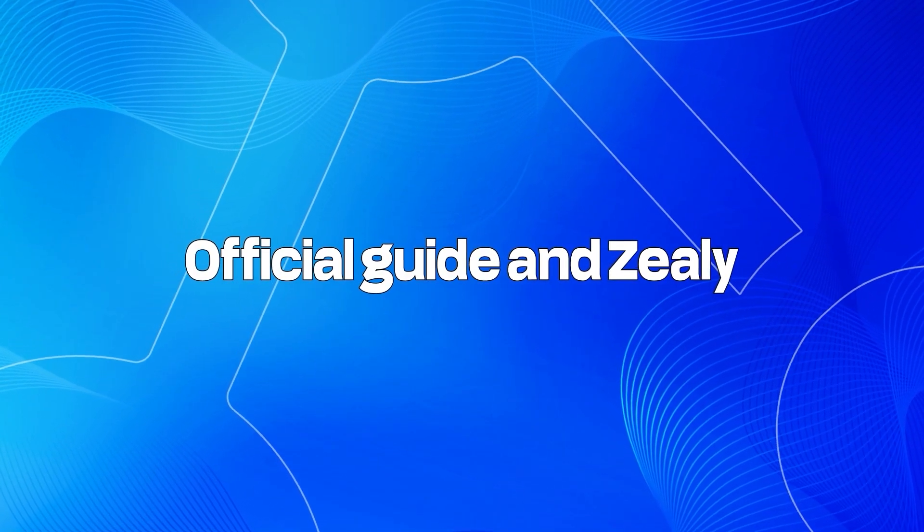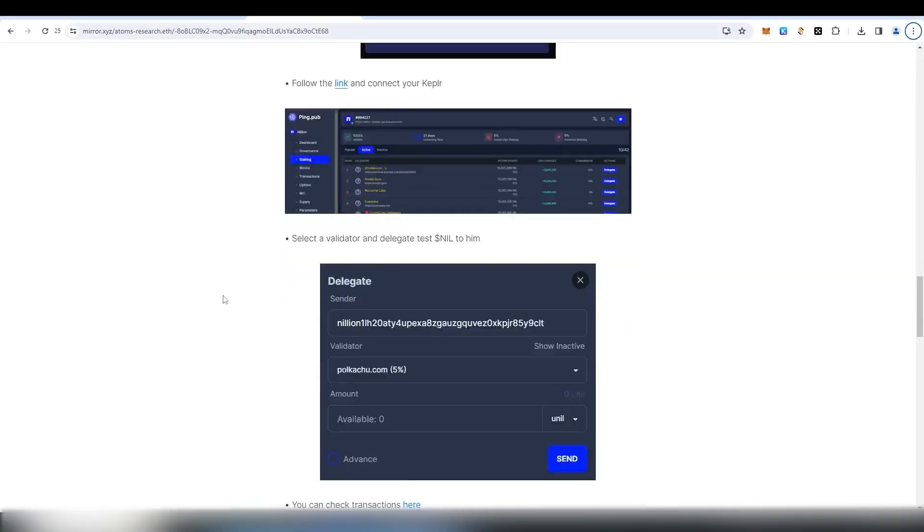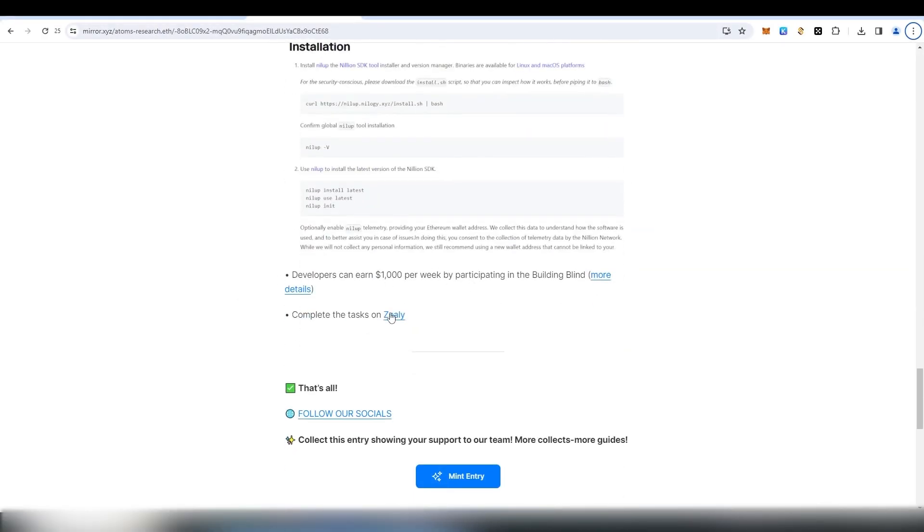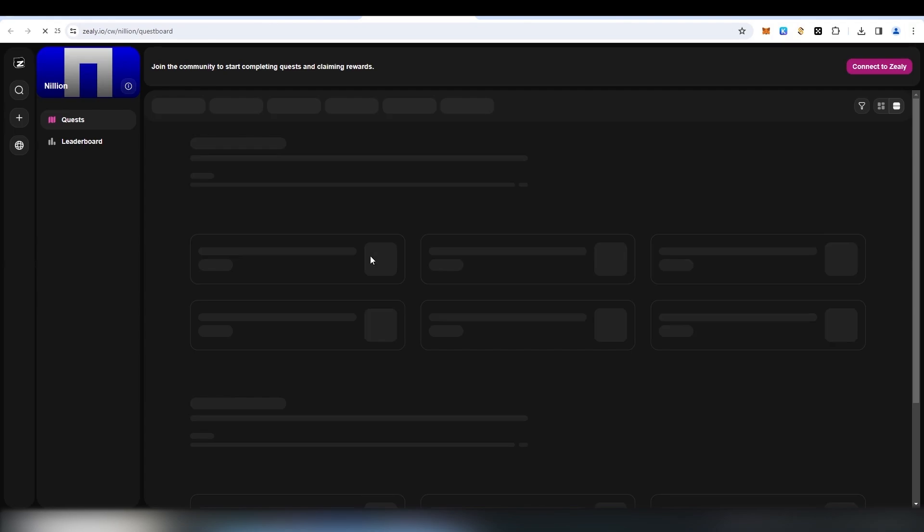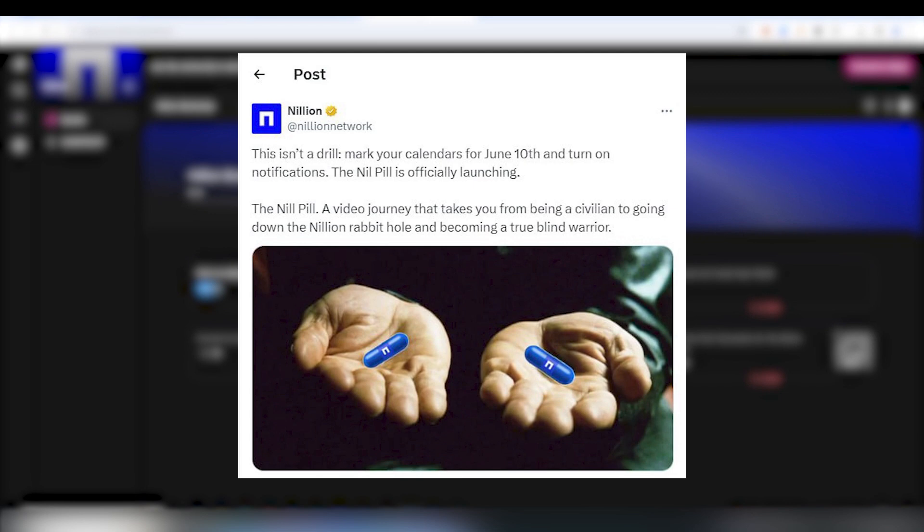Also, you can complete this testnet via Zilli or check official guidelines on Nilion's website. You may find the links to their websites in the description to this video. And mark the 10th of June on your calendar, as Nilion has announced an intriguing launch of Nilpil to be worthy of your attention.